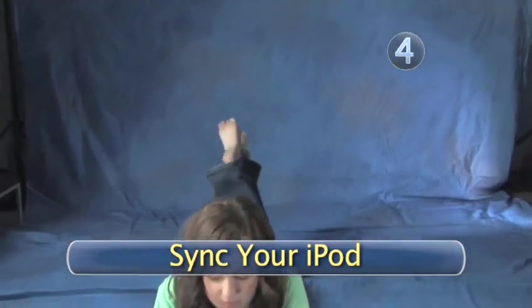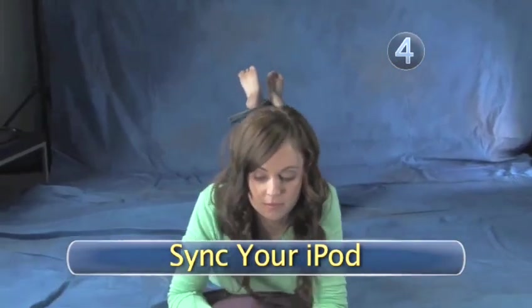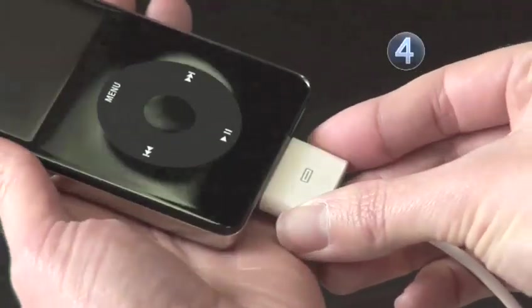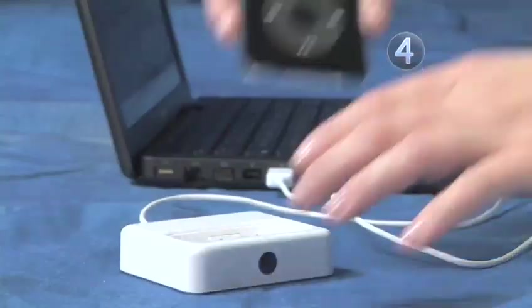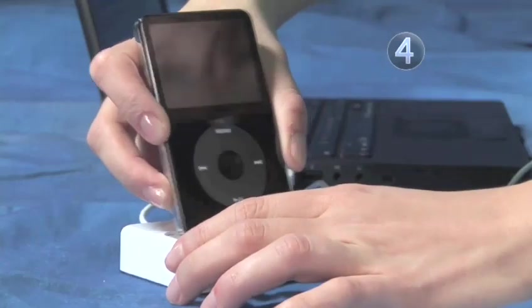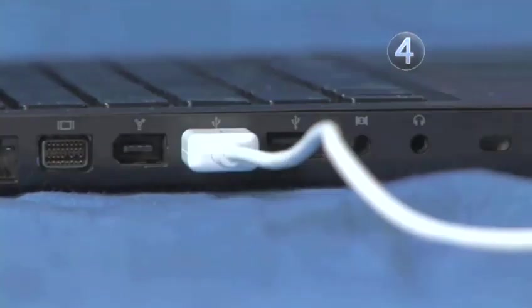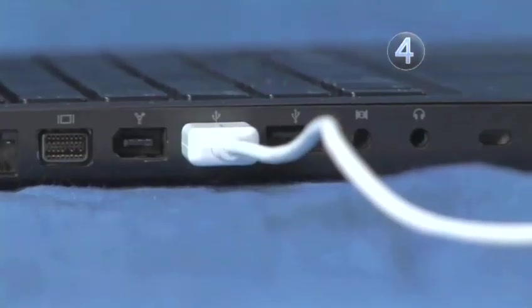Step 4. Sync your iPod. Plug one end of your USB connector cable or dock into the bottom of your iPod and the other end into your USB port on your computer.